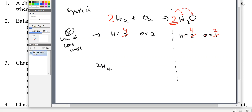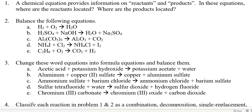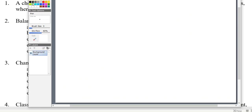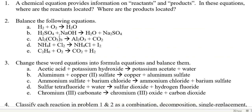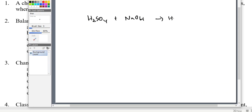Now let's look at another example: sulfuric acid and sodium hydroxide. H2SO4 + NaOH gives H2O and Na2SO4. First count everything on the left: two hydrogens from H2, plus one hydrogen from NaOH, totaling three; one sulfur; four oxygens from SO4 plus one from OH totaling five; and one sodium. On the right: two hydrogens from water; one sulfur; five oxygens total; and two sodiums from Na2SO4.